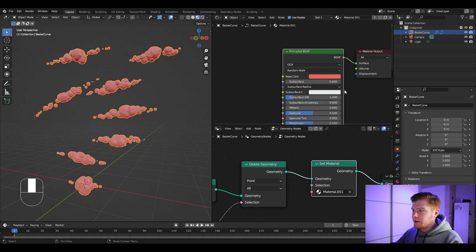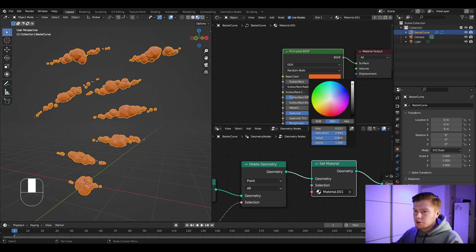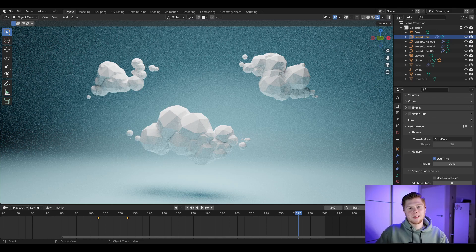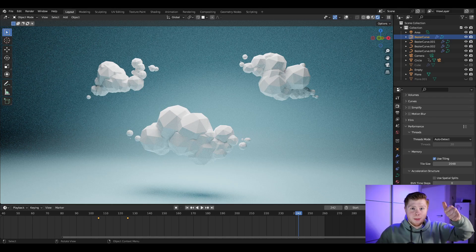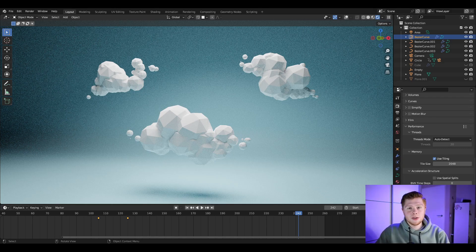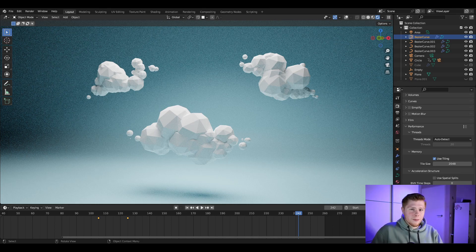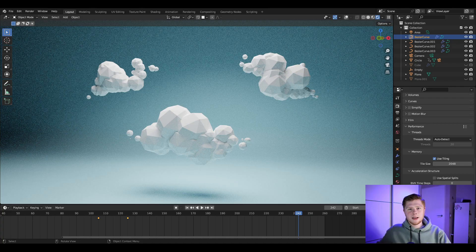Now you can create your own custom clouds — there we have our low poly cloud generator in Blender. If you like this video, please give it a thumbs up, comment below if you have any questions, subscribe to the channel so you don't miss future videos, and I'll see you in the next one.